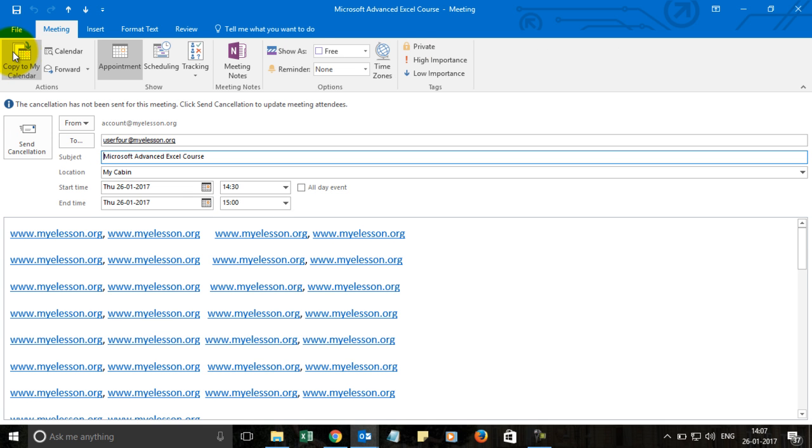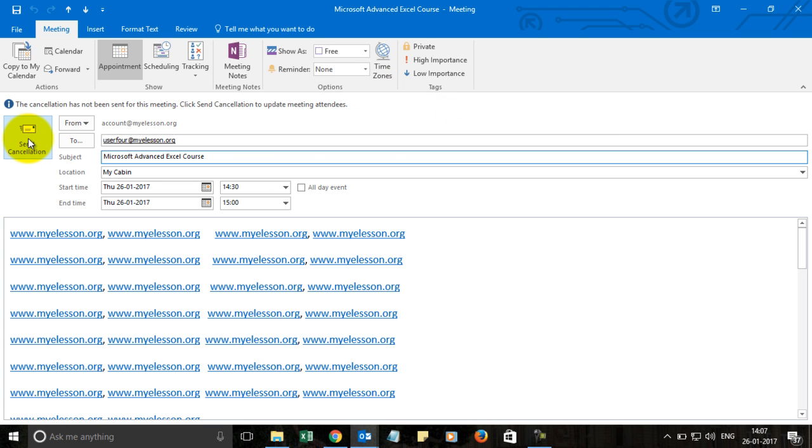Even if you want to cancel a meeting, by clicking here would simply not cancel it. You will have to click on send cancellation. And that is how you will be able to cancel the meeting. People would be aware that the meeting has been canceled and it will be removed from their calendar.